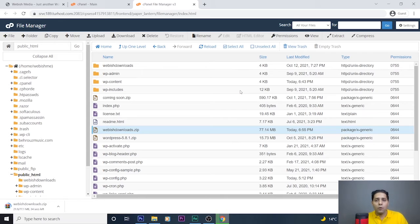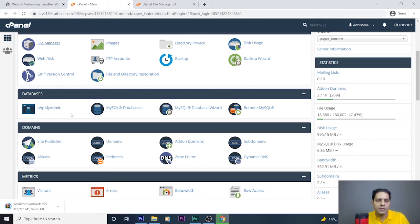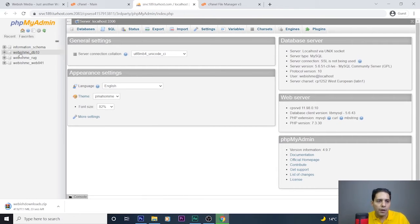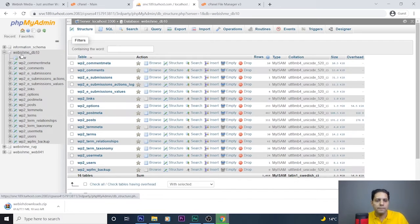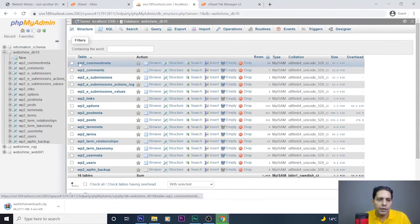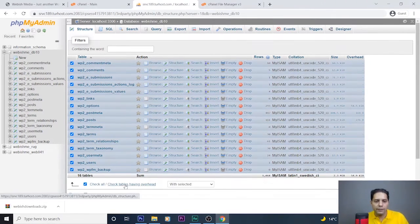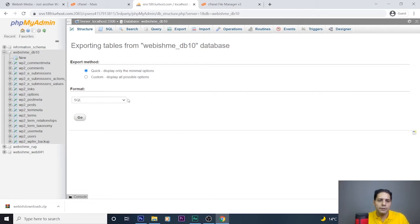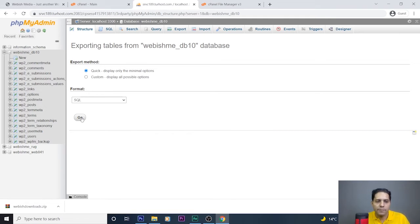The second part is having a copy of your database. Go to the cPanel area again, go to Databases, and click on phpMyAdmin. Here we select our database name. My database here is webishme_db10. Select it. Now when you are here, select all the tables of this database — press 'Check All' — then go to 'With Selected' and press Export. We have two options: Quick and Custom. Quick displays only the minimal options. The format should be SQL. I always select this format and press the Go button.